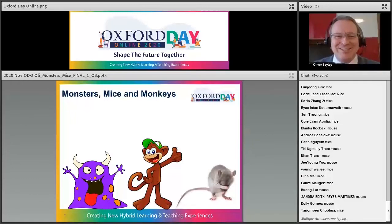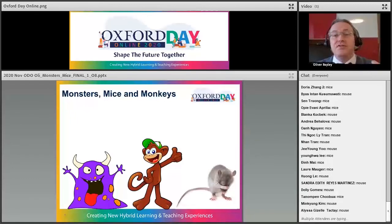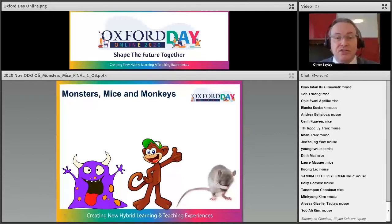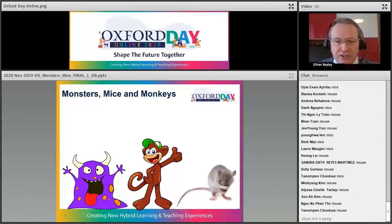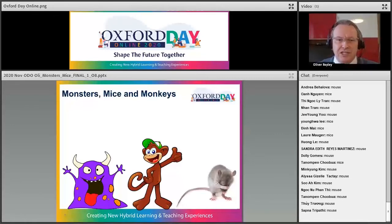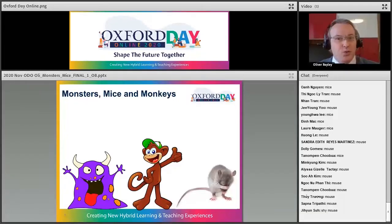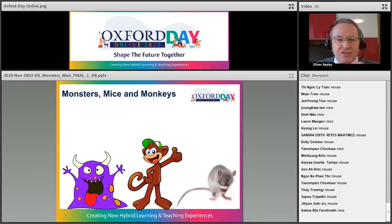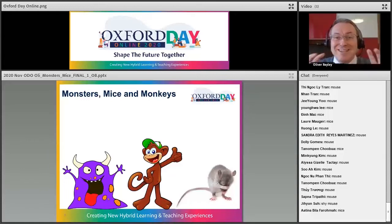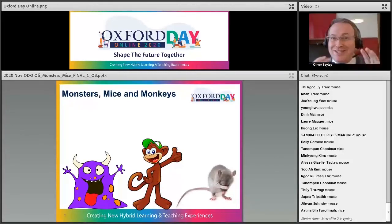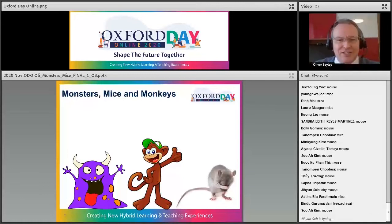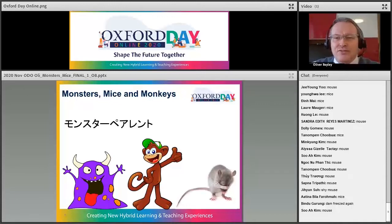In English we use these expressions — they're not rude — to describe small children: little monsters, naughty monkeys, and being as quiet as a mouse. I had students who were all of those things. Some were quiet like a mouse, some were naughty like a monkey, and some were kind of bad like a monster. Now, there's one other kind of monster I'm not going to talk about today.